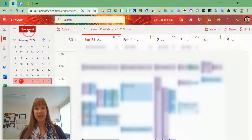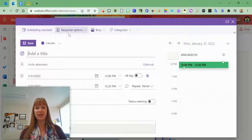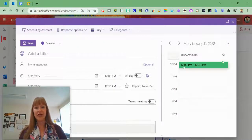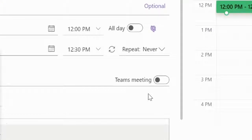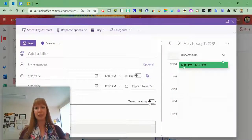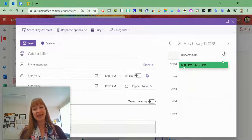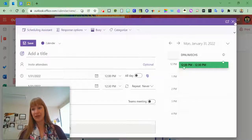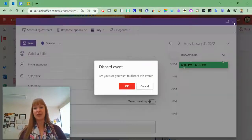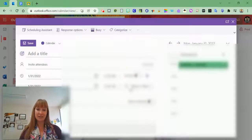When you create an event in Outlook Calendar, you may have noticed that the Teams meeting is turned on or off, or it's automatically part of it. This is a setting within your calendar that you can change.